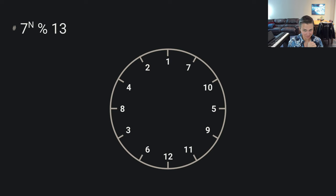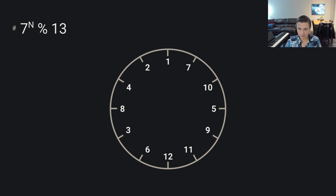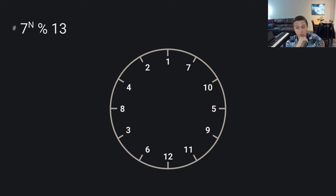Starting with n equals 0: 7 to the 0 is 1, and 1 mod 13 is 1. Then 7 to the 1 mod 13 is 7. Then 7 squared is 49, and 49 mod 13 is 10. We can keep doing this and build up what you could think of as a mixed-up clock. We have all the original numbers just in a different, seemingly random and chaotic order: 1, 7, 10, 5, 9, 11, 12, 6, 3, 8, 4, 2.